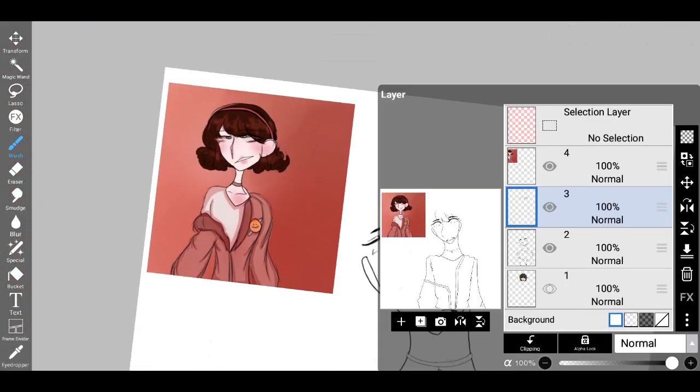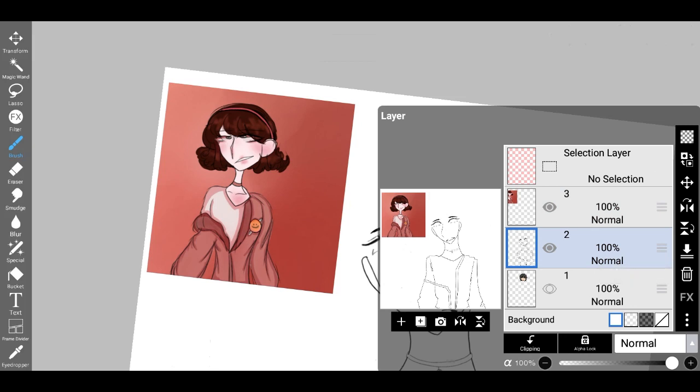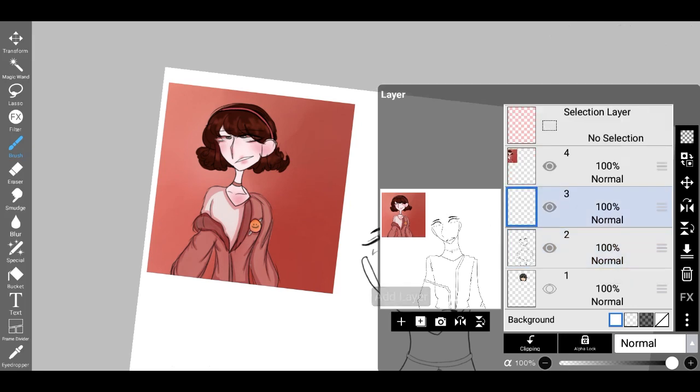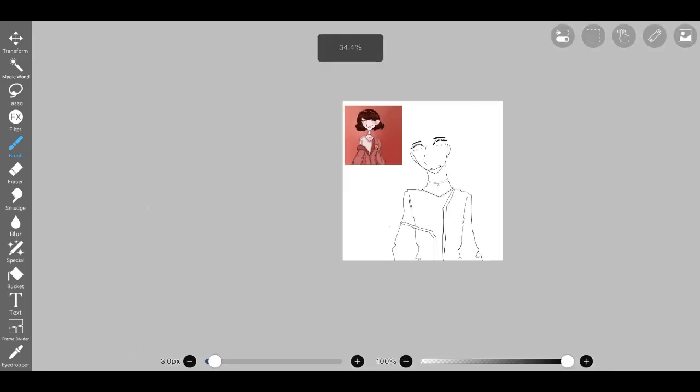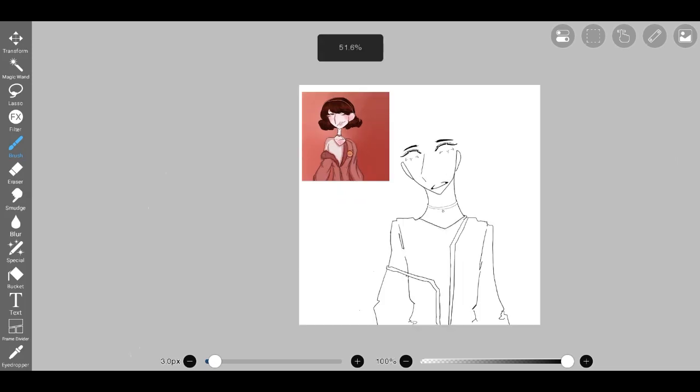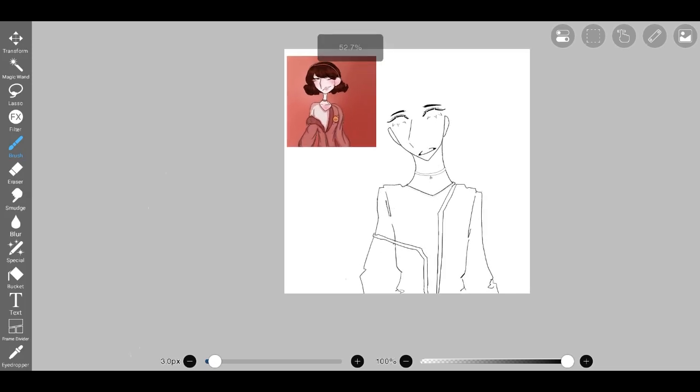Additionally, jackets often feature unique detailing such as zippers, buttons, and decorative stitching, adding an extra layer of visual interest and personality.